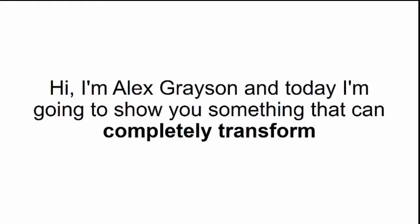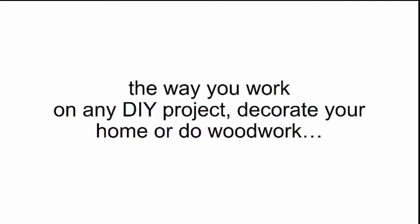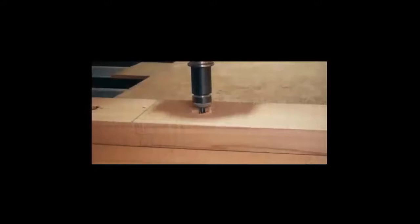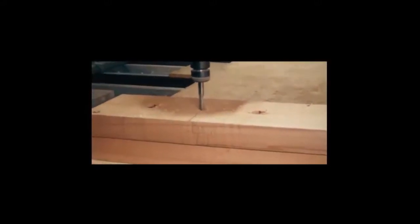Hi, I'm Alex Grayson, and today I'm going to show you something that can completely transform the way you work on any DIY project, decorate your home, or do woodwork.